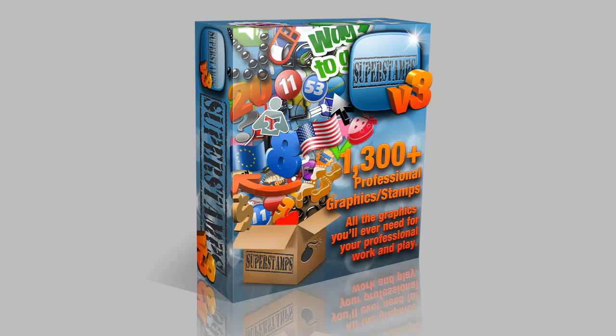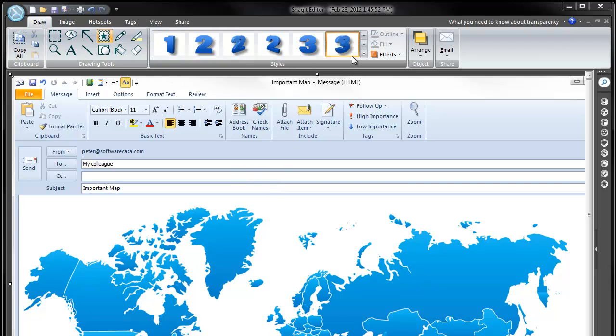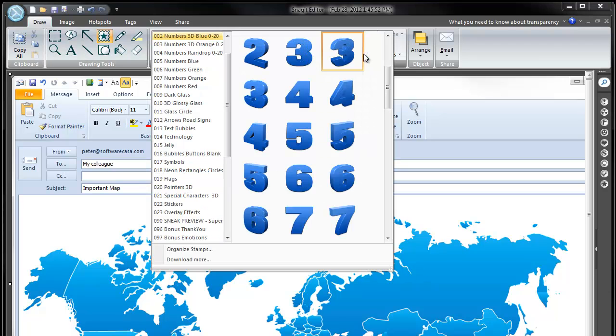SuperStamps version 3 is jam-packed with over 1,300 stamps, so forgive me if the video is moving fast. As you may have heard, you can get SuperStamps version 3 for only $5 when you upgrade to the new Snagit 11. Here we are in the Snagit editor and I've taken a screenshot of a map and an email. Let me demonstrate the new stamps.